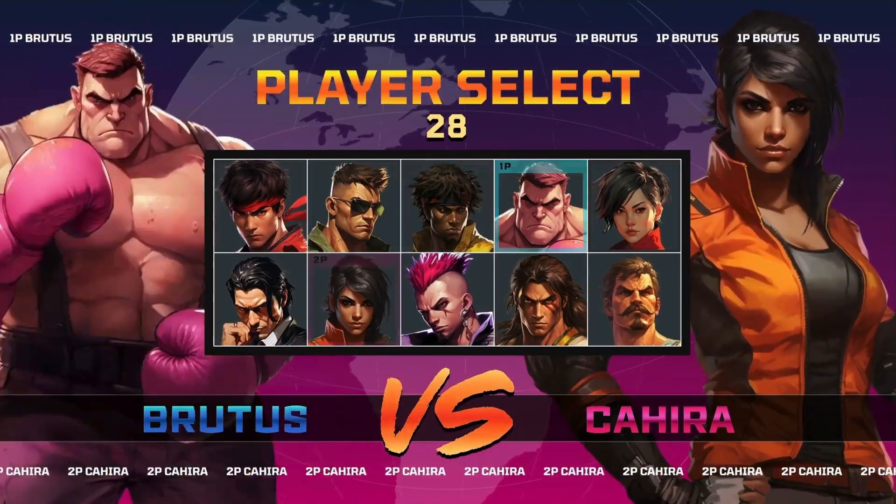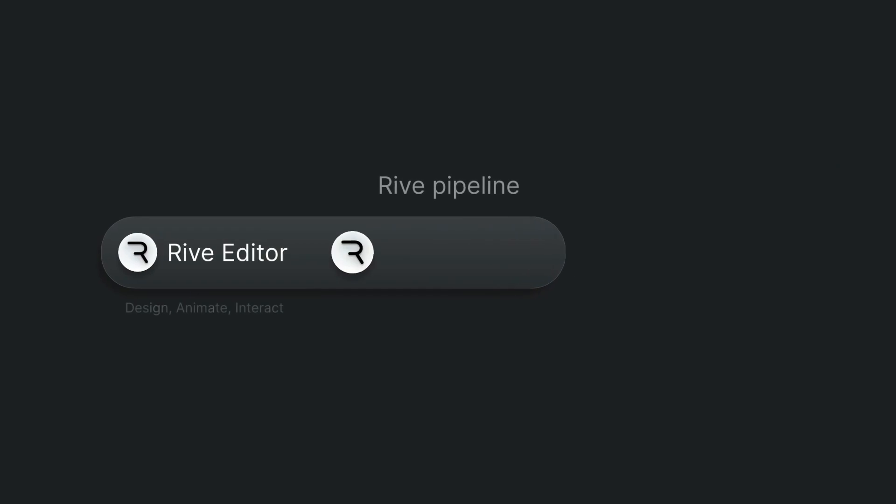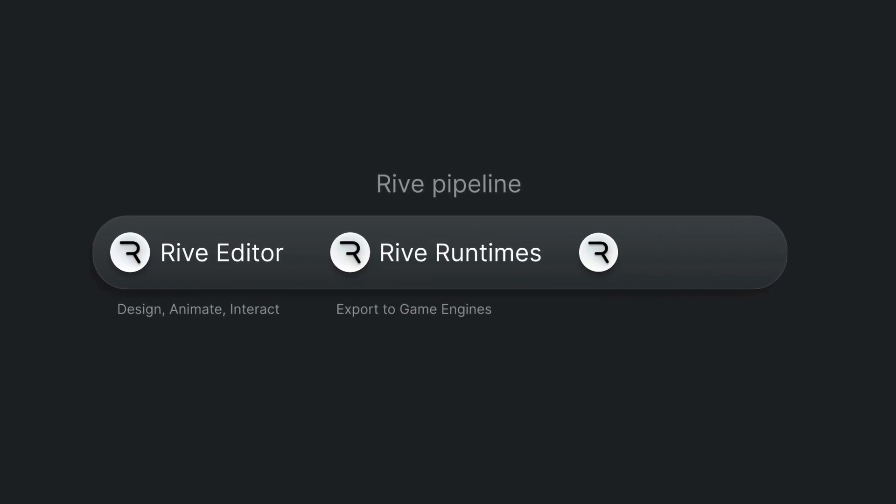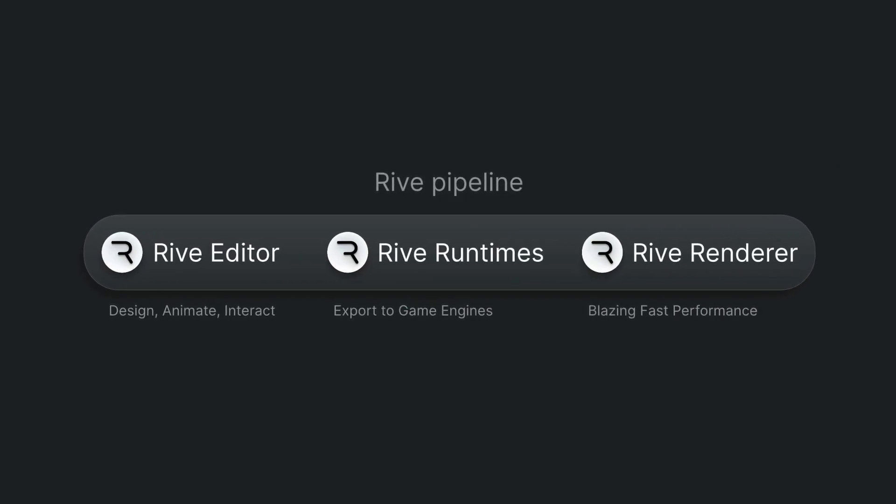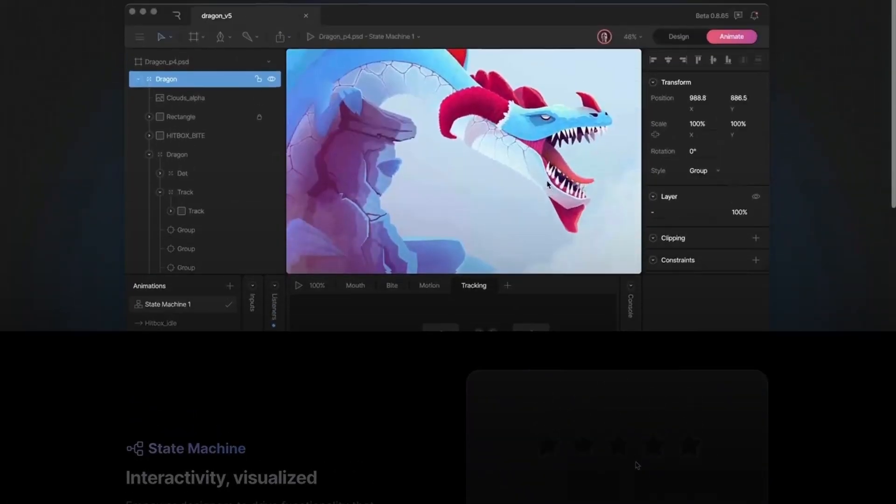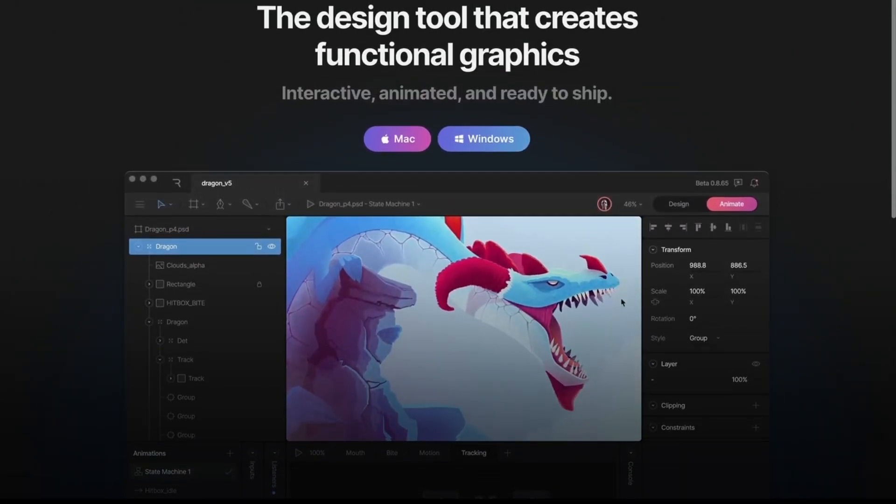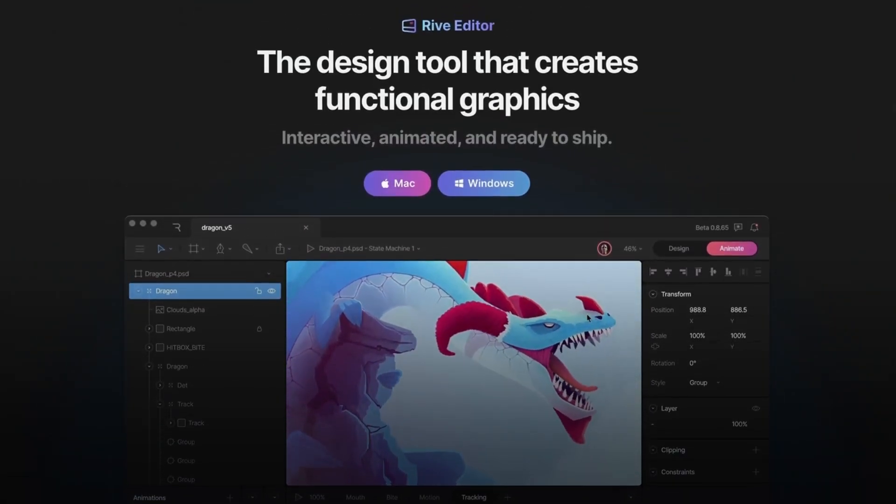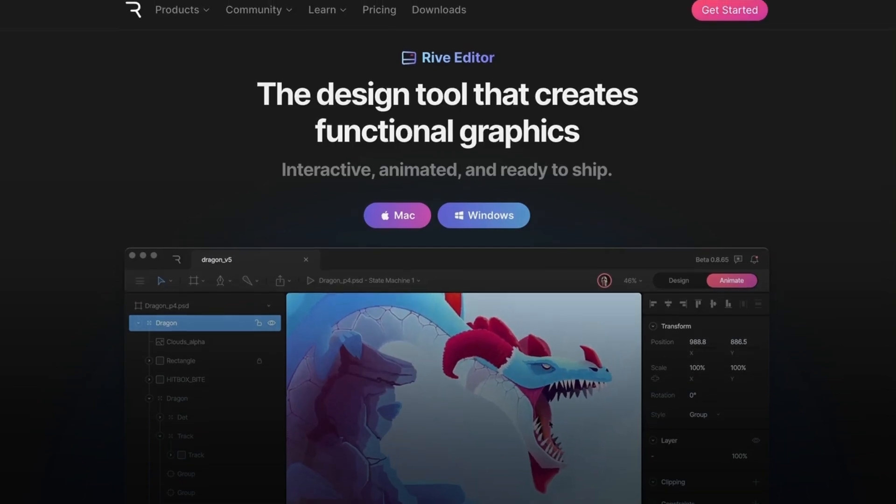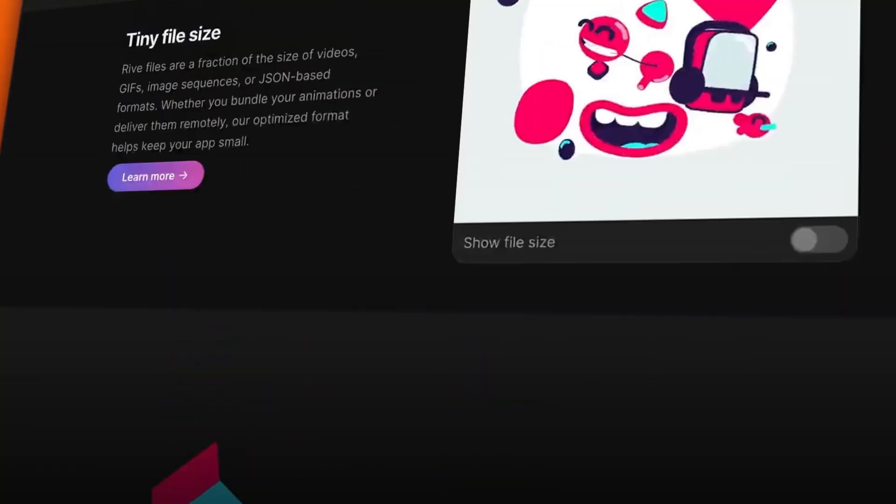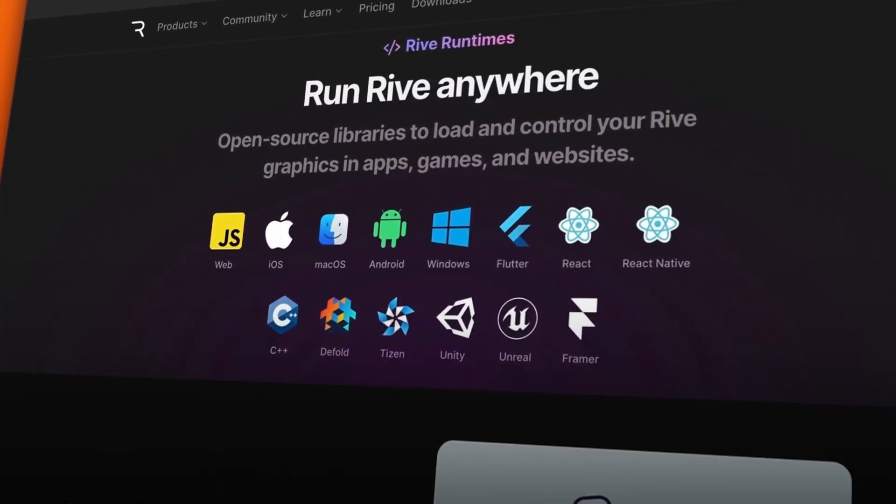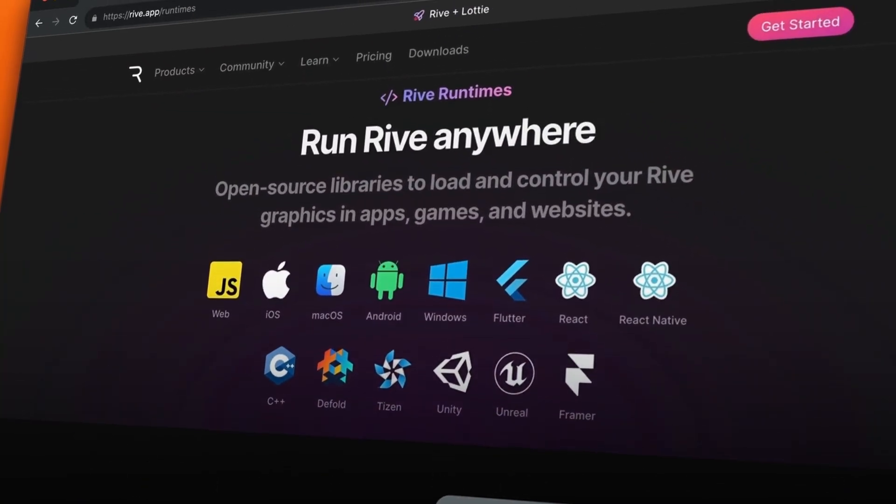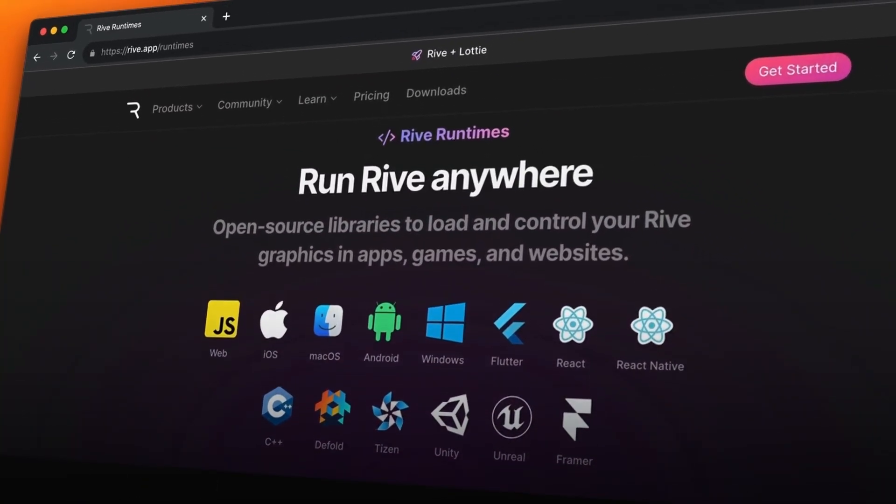All of this is possible thanks to our end-to-end pipeline built specifically for runtime. It starts with our editor, which is where you create the graphics. Then you use our open source runtimes to load and control the graphics in your engine.